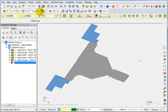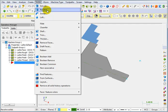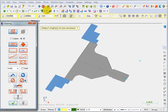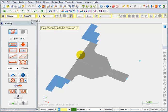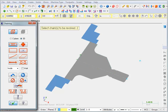To do that, we're going to select solids and use the revolve function. It asks us to select the chain so I can pick this profile anywhere. It's all connected together. And we're going to OK that.